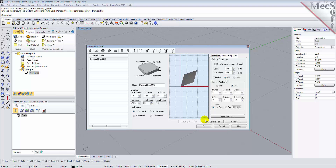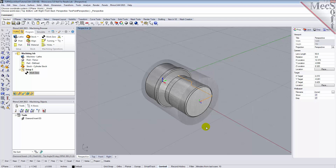The tool is created and listed under the Tools in Session on the left, and we'll pick OK to close the dialog. Notice that the new tool is also listed under the Tools tab of the Machining Objects browser.